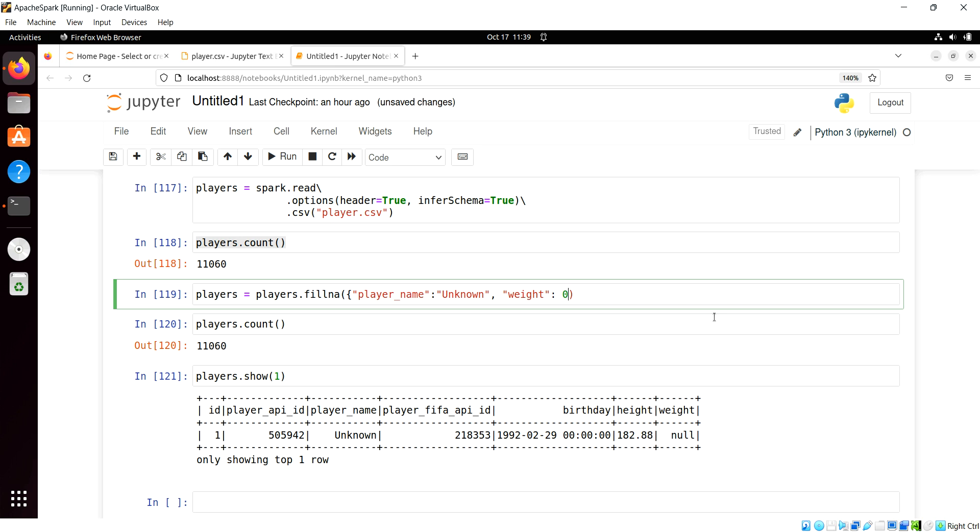This should align better now to our fill NA. So the player name, anytime it's null, will be unknown, and the weight column, anytime it is null, we'll put that to zero.